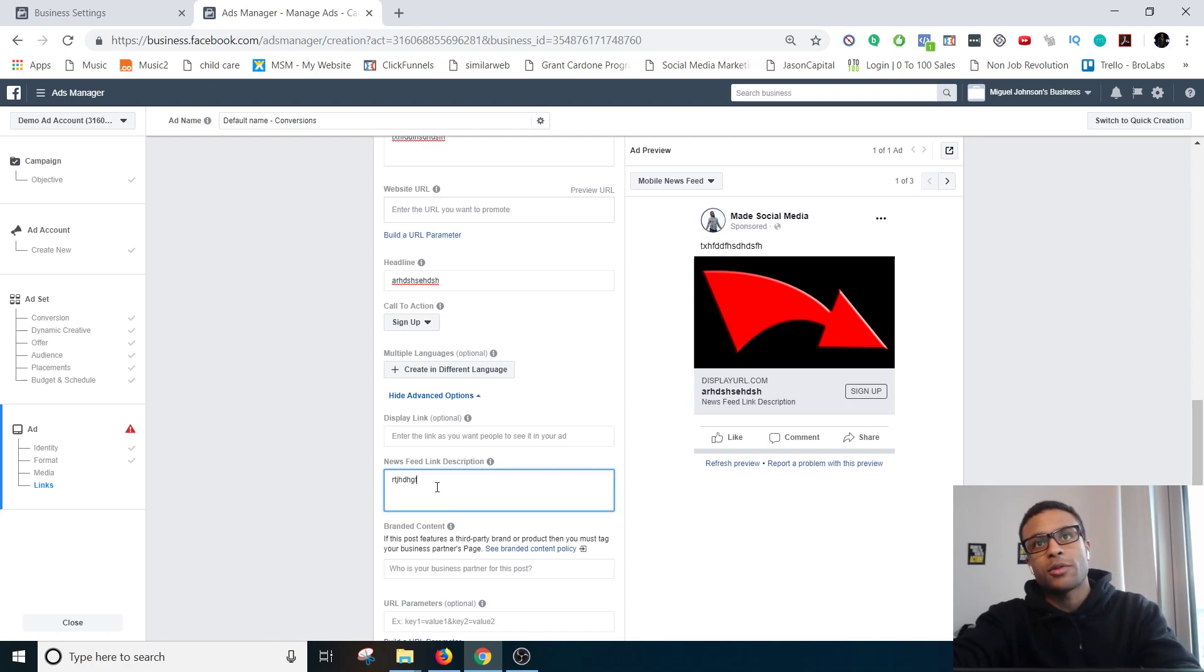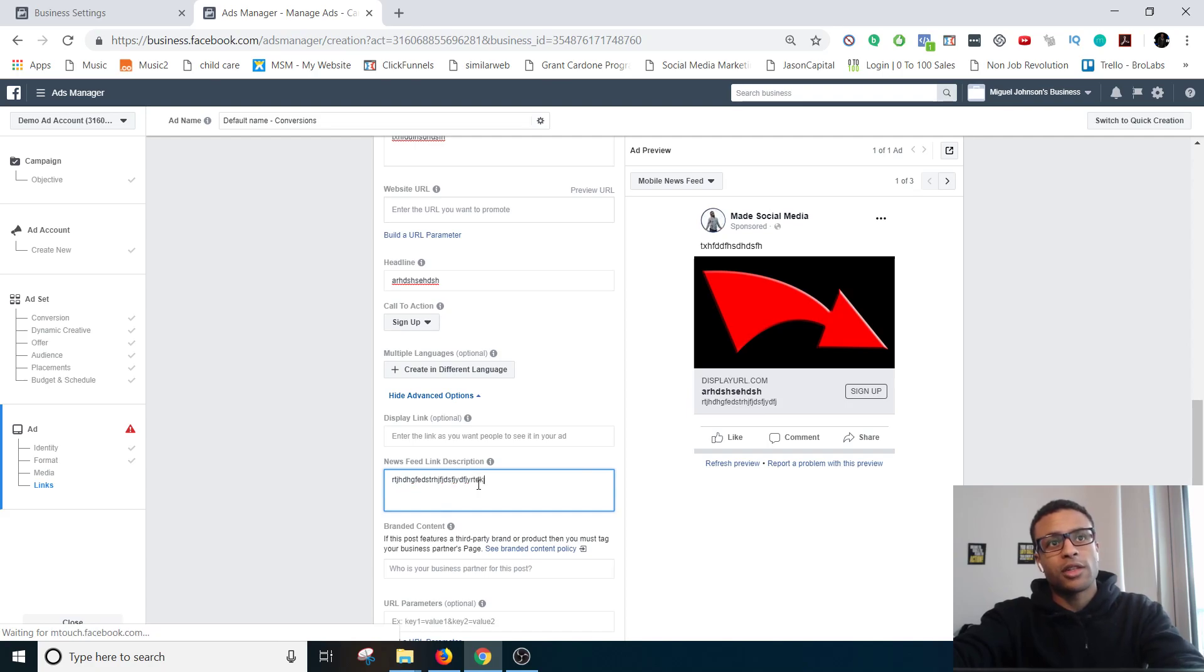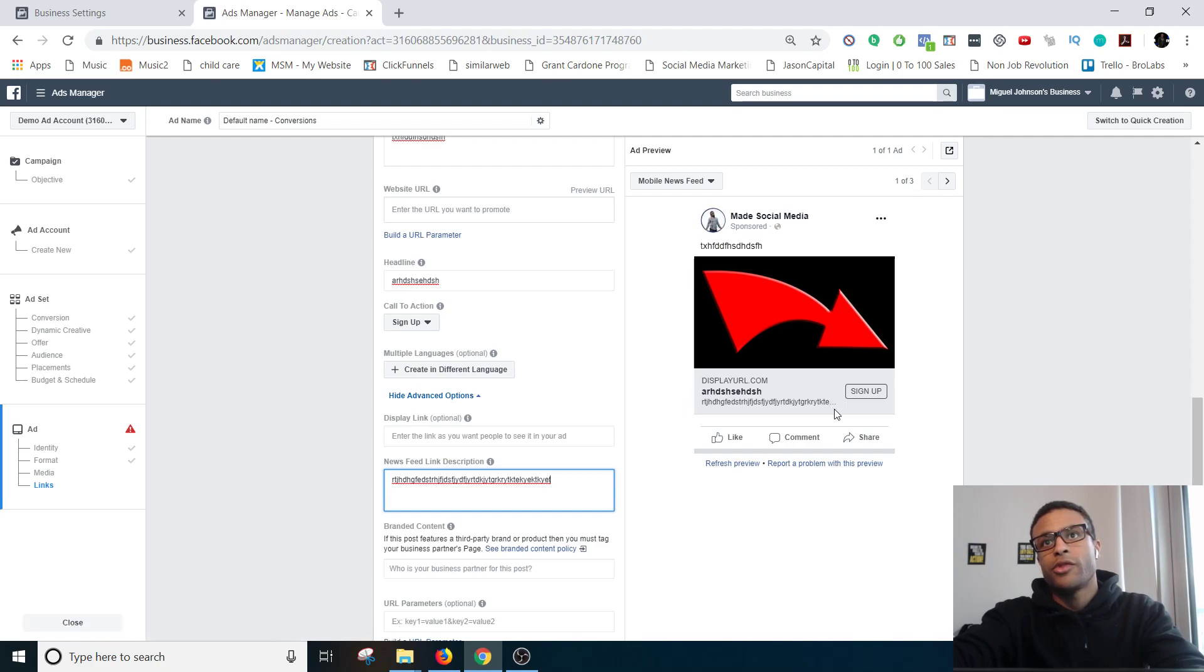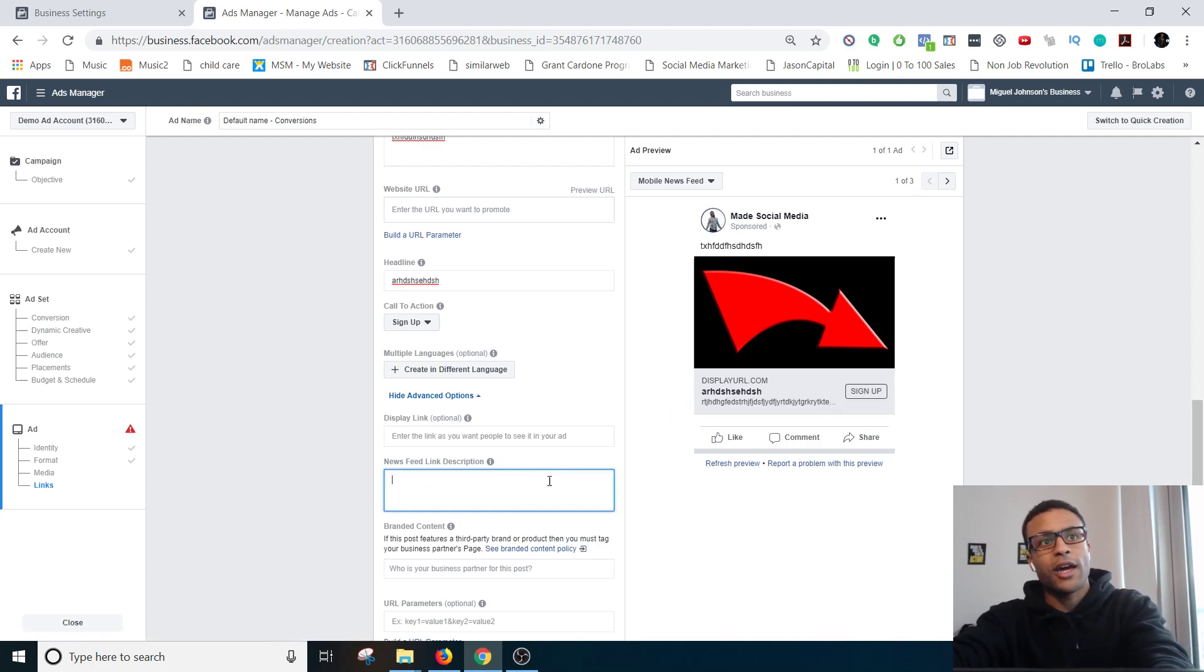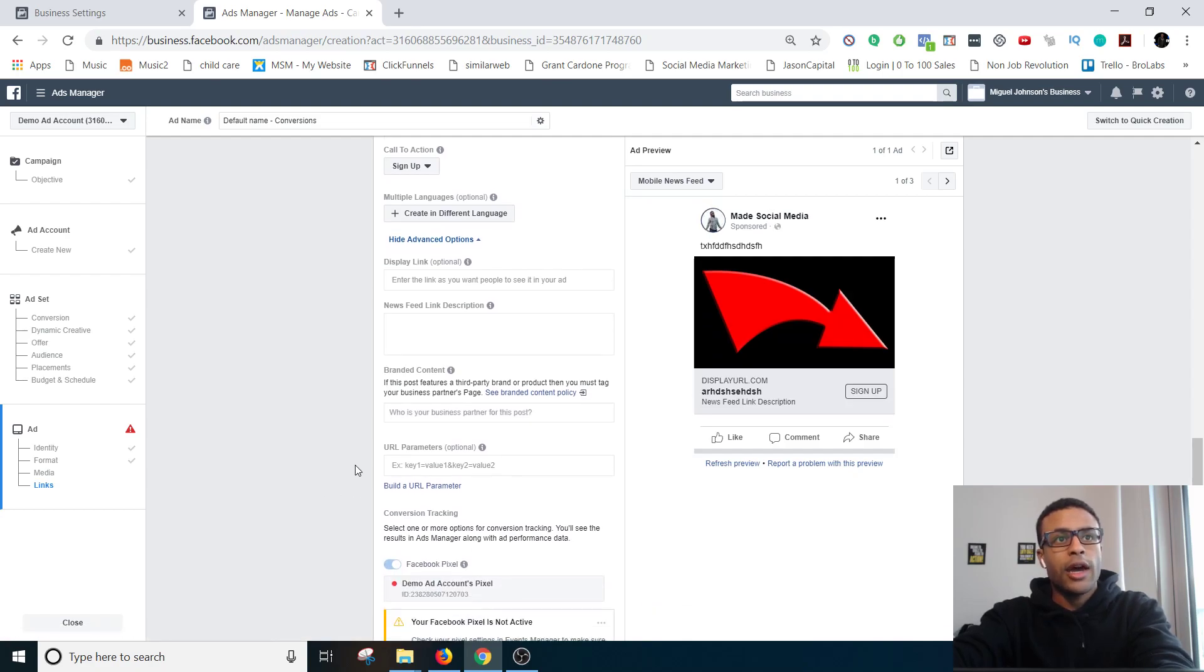Display link optional, but you know, I mean you're welcome to use it. Newsfeed link description is the stuff that pops up down there, so it's worth using. Just keep in mind where it ends, boom, so you know it only shows so much, so keep that in mind. Don't use that.